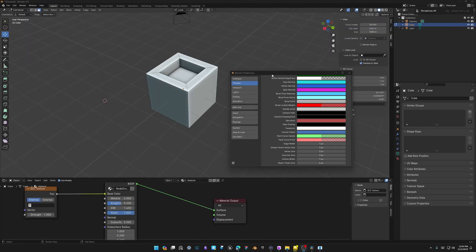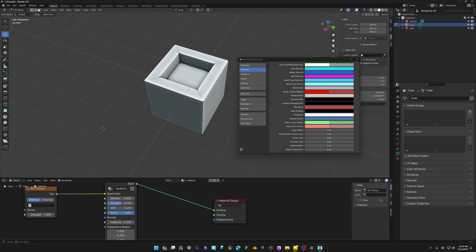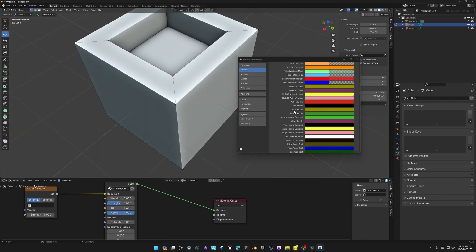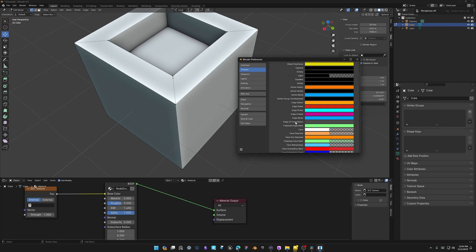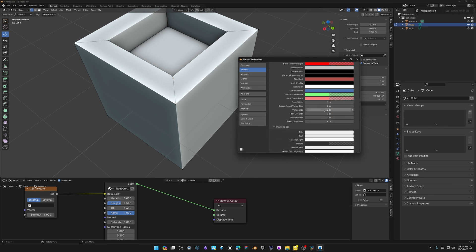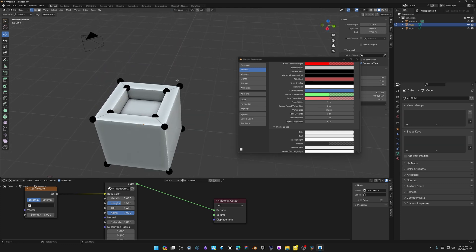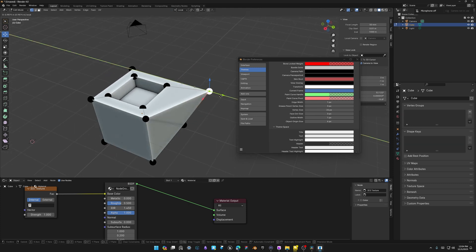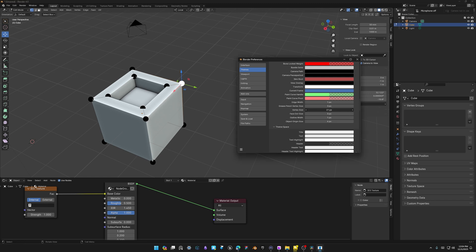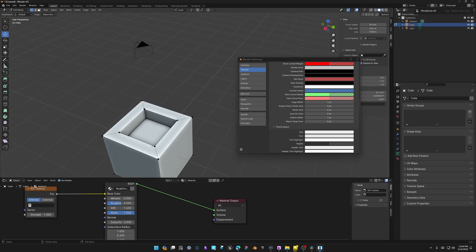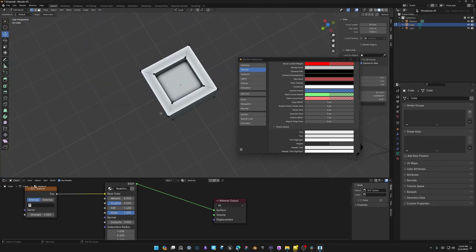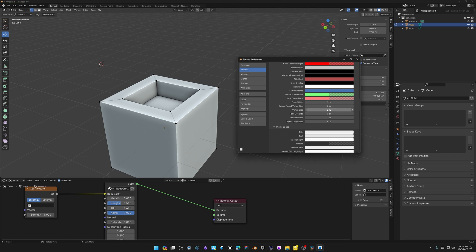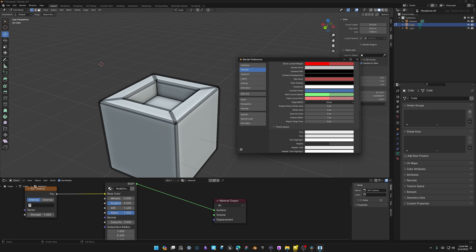Another theme setting: if your vertices are too small in vertex mode and you can't see them, go to Edit > Preferences > Themes > Viewport and scroll to the bottom to change the vertex size. You can make them bigger to be easier to click. I like them slightly bigger just to see exactly where all the points are on the mesh. You can also change the edge width if you want wider edges to click them easier.